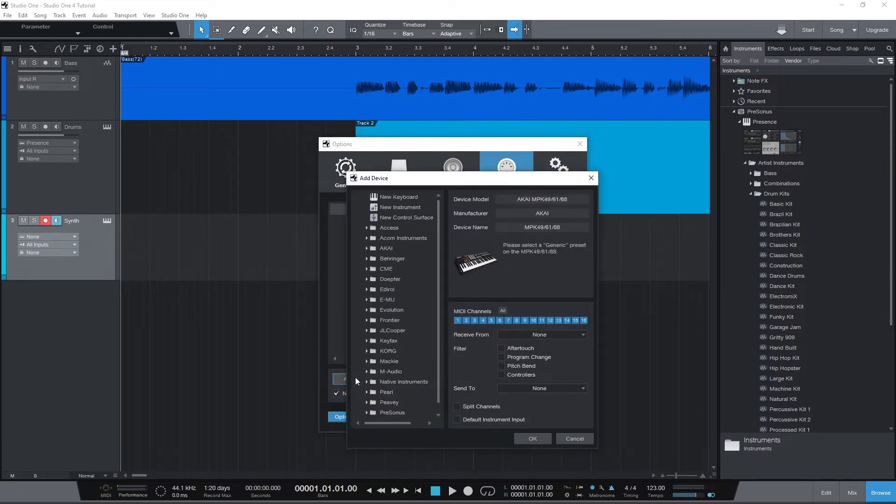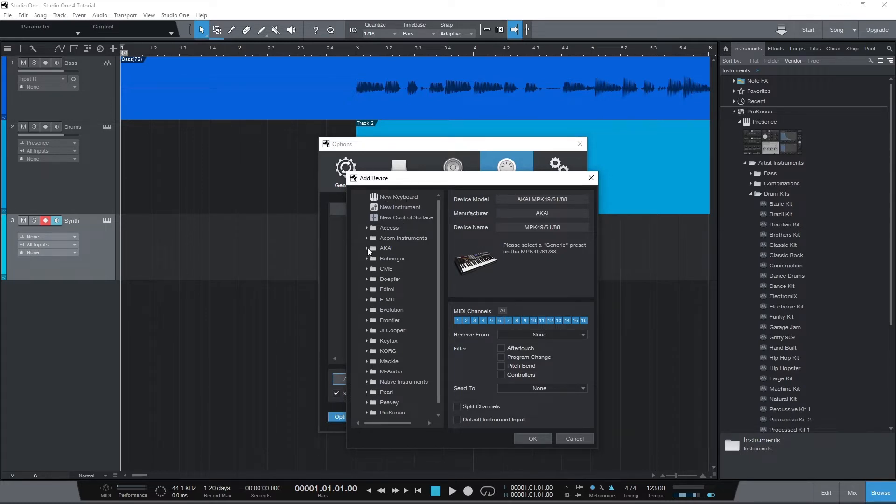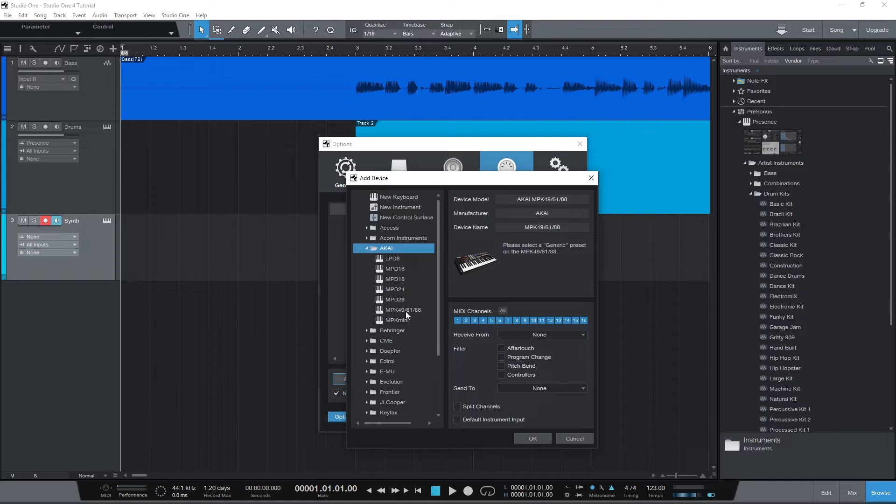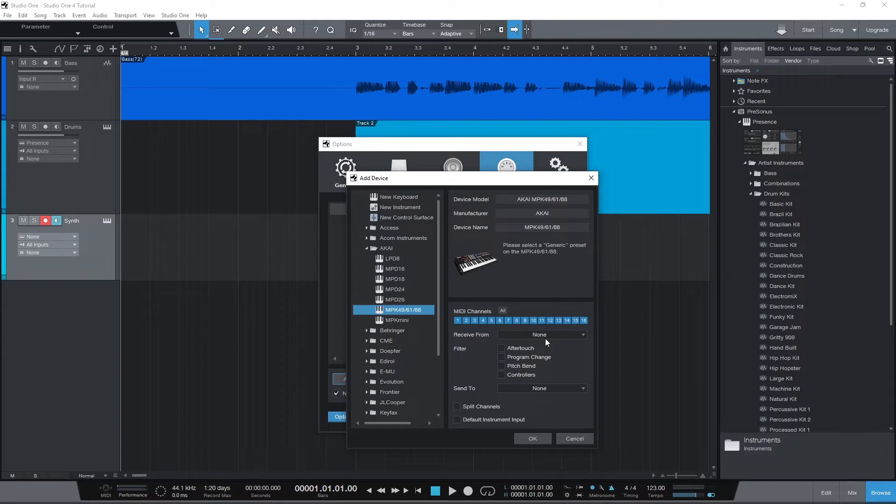We can select to add a new keyboard, instrument, or control surface at the top, or choose one of the presets instead of adding it manually. My MIDI device is selectable from this drop down. Then we can go to the receive from and send to drop downs, and choose the input and output from our computer as shown.